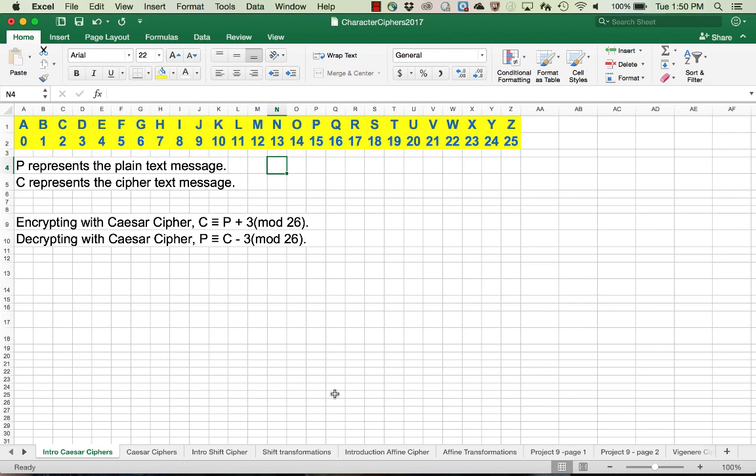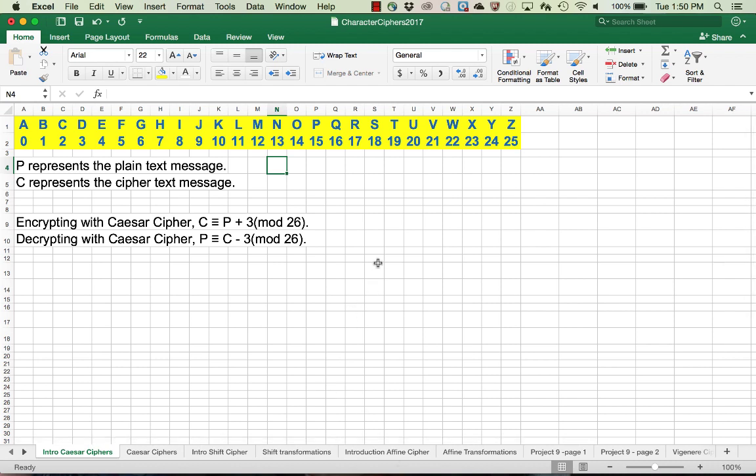For the Caesar cipher, to encrypt we take these values and add 3 mod 26 and then convert back to characters. And decrypting, we subtract 3 mod 26.